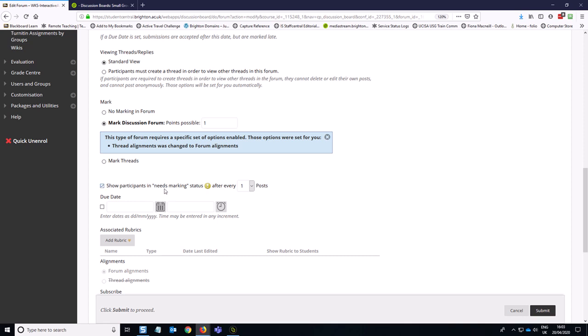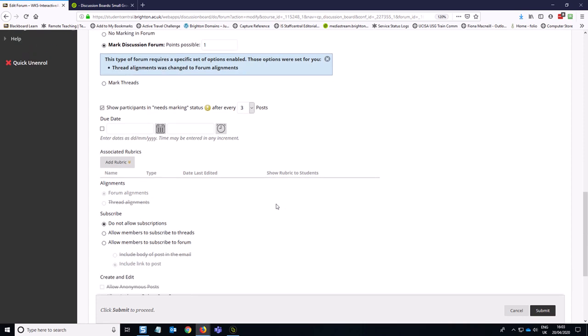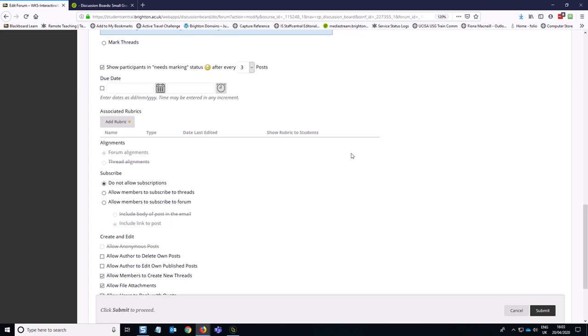Then you can decide how many discussion posts you're expecting from the students. So if you had the expectation that they should contribute a minimum of three posts, then you can set that as giving you an alert in the Grade Center once they've reached those three posts. And you do need to remember these settings because you're going to have to replicate them in each of your groups. And you can set the due date as well.